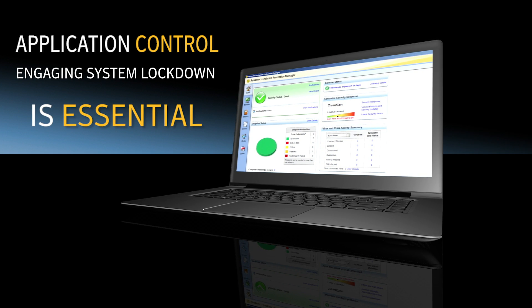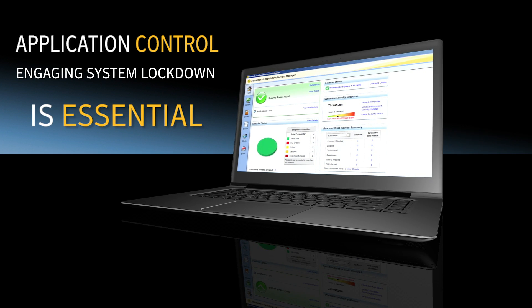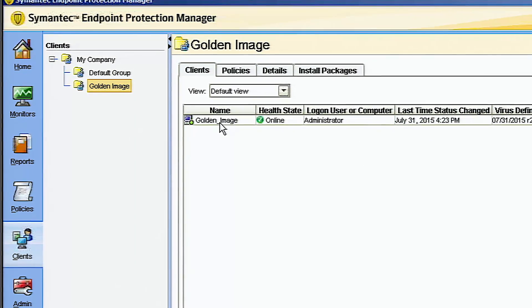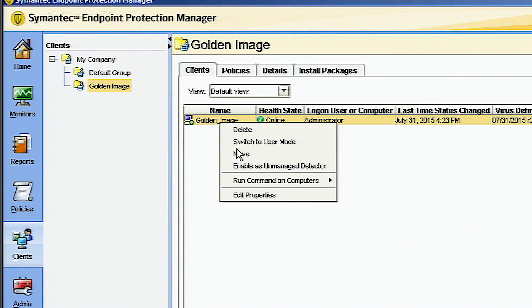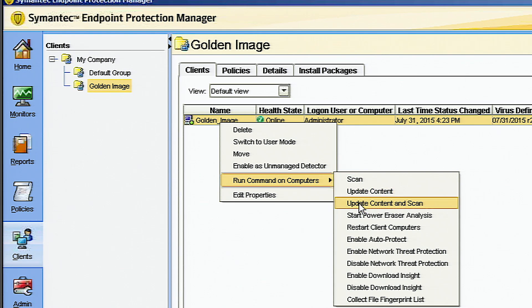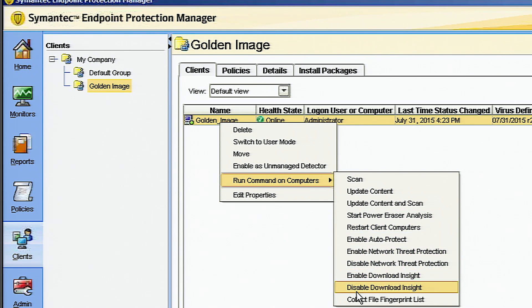Start by running a gold image scan, essentially a master image of the ideal environment and configurations. It's easy to deploy this fingerprint whitelist to any group.